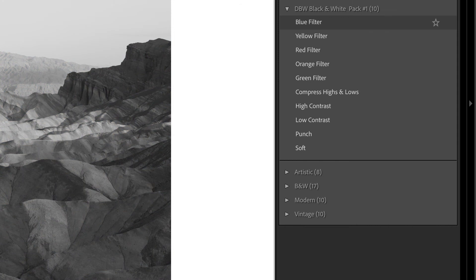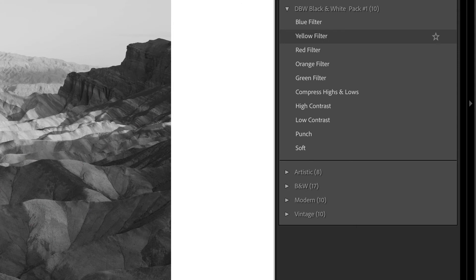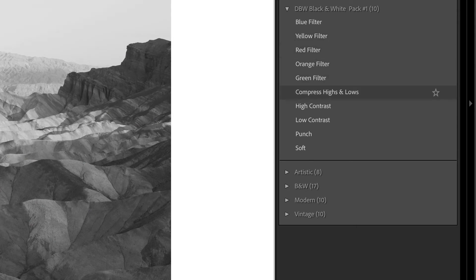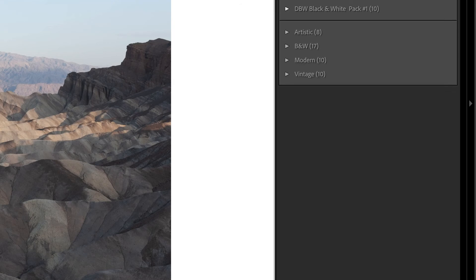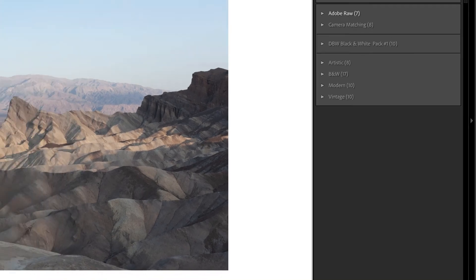This is basically all the presets that we've just installed from that one zip file and we can hover over each of the presets to see the overall effect before deciding whether we want to actually apply the preset. I'm going to install one more pack just to go over that again.